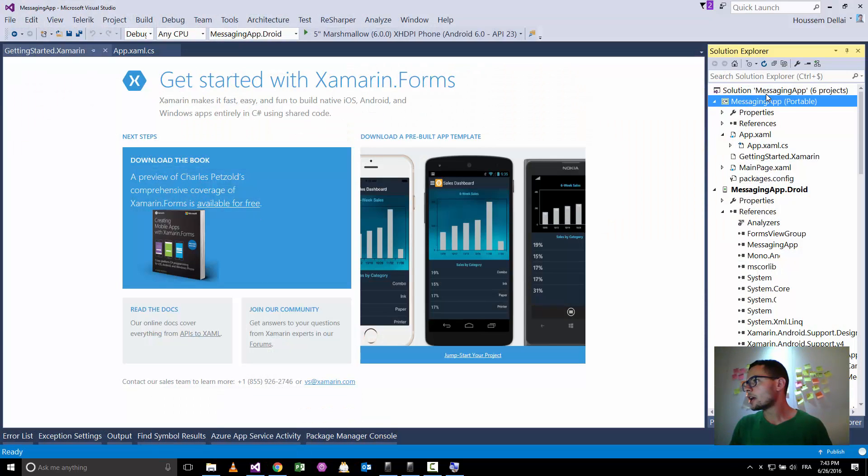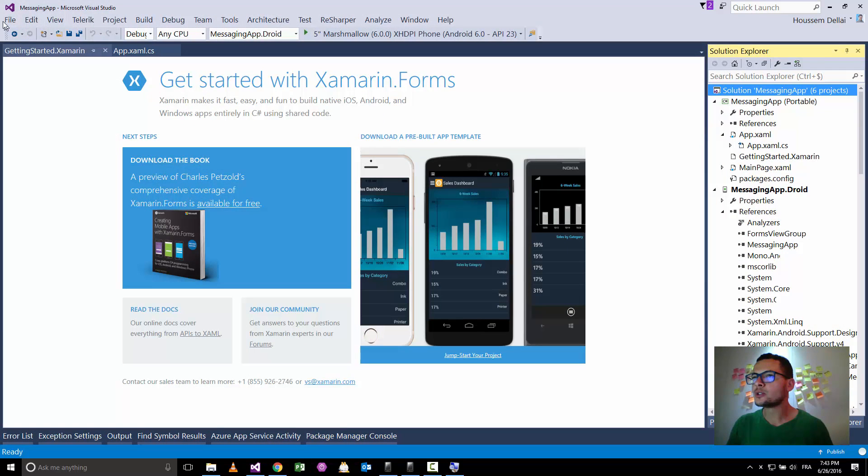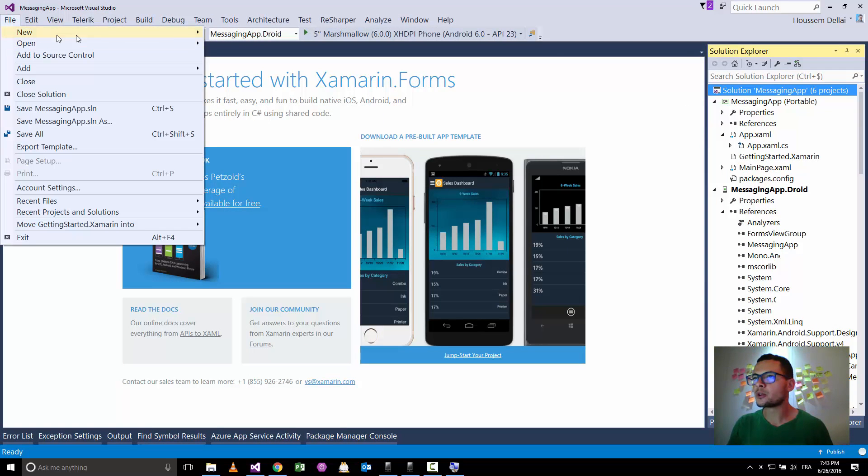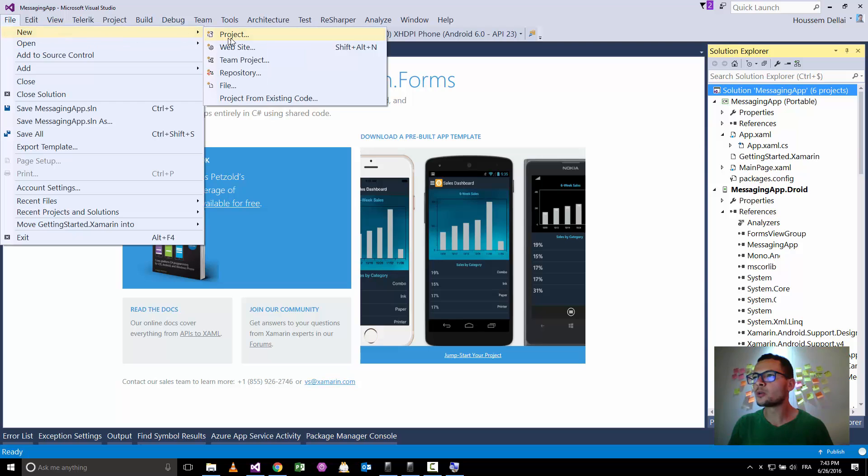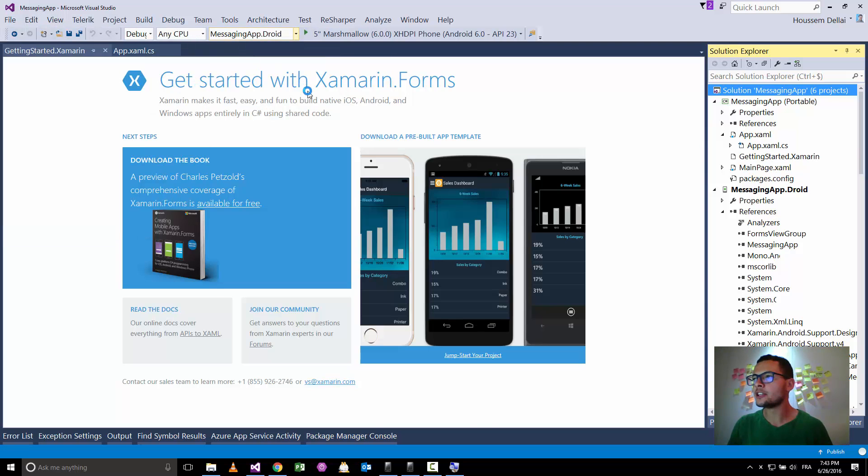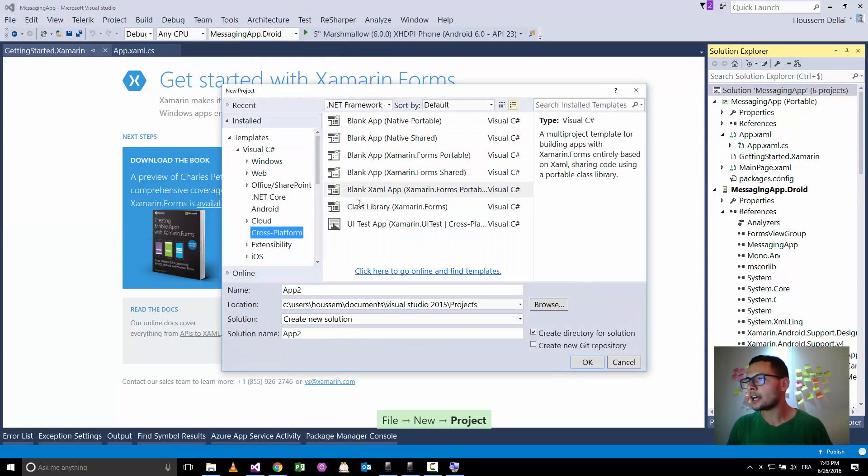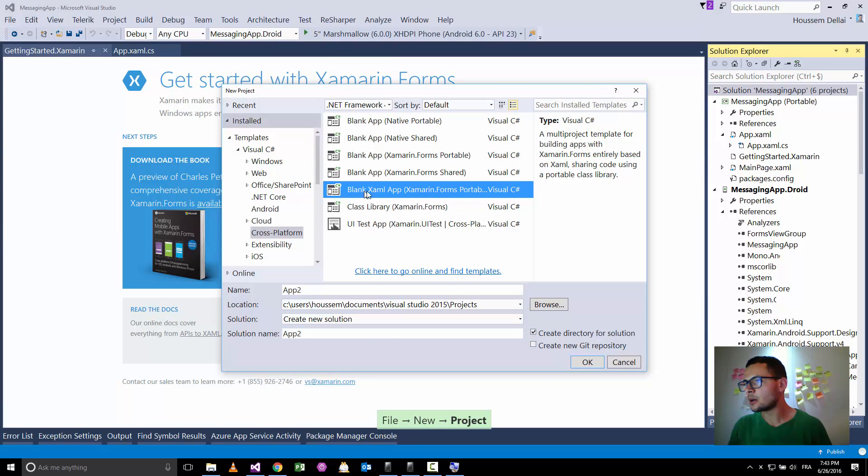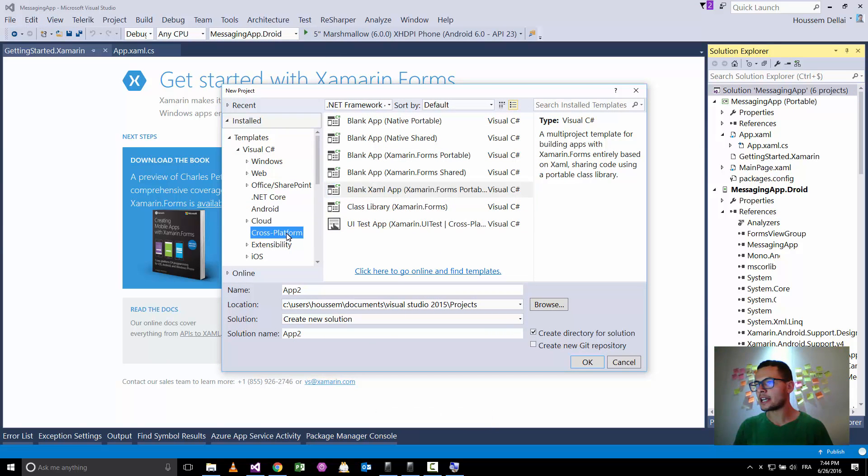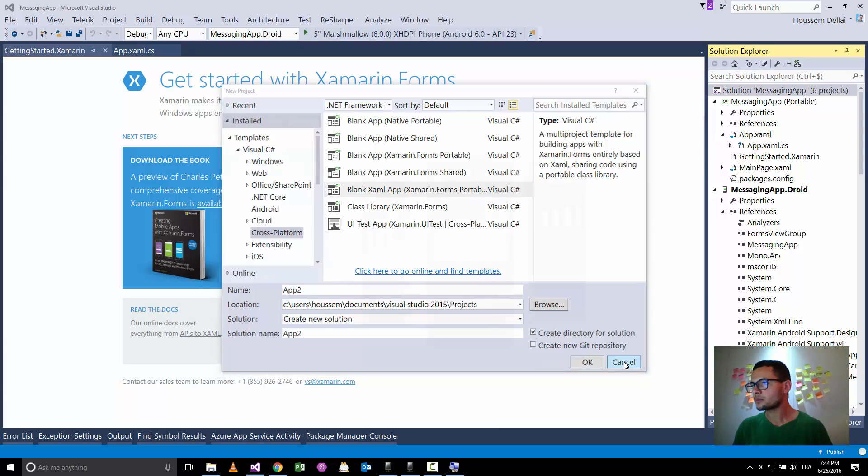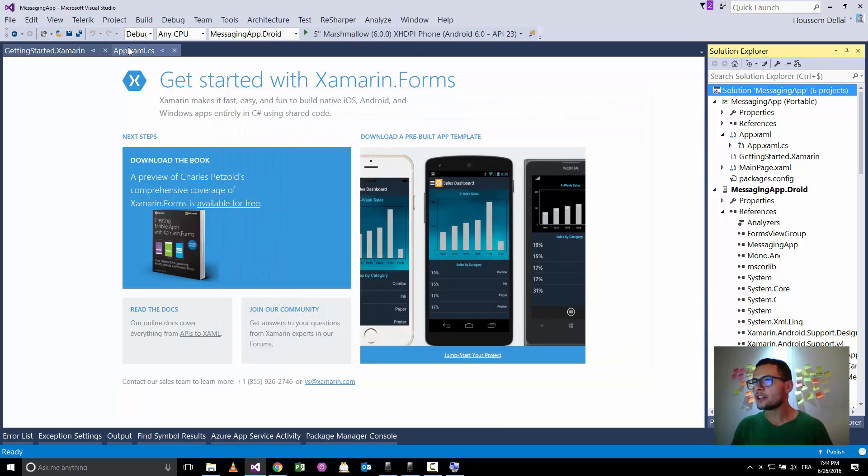Let's go and shut down the previous one. Here in Visual Studio, I have created a new Xamarin Forms project by going to File, hit New, and select a blank XAML app inside Cross Platform in Visual C Sharp.